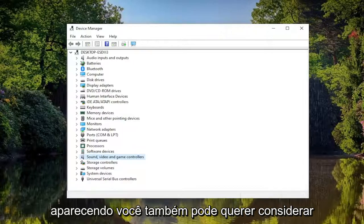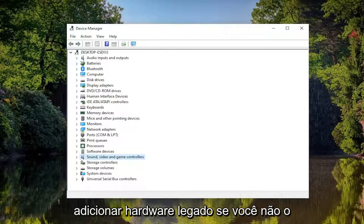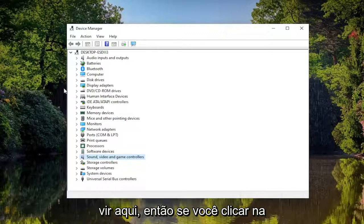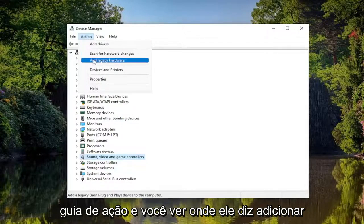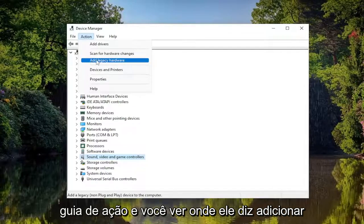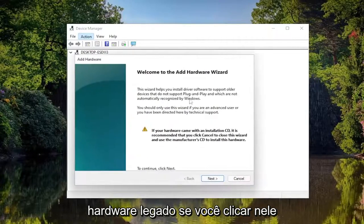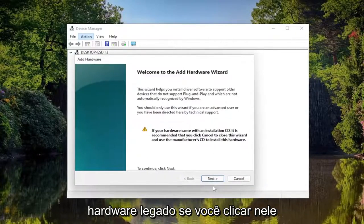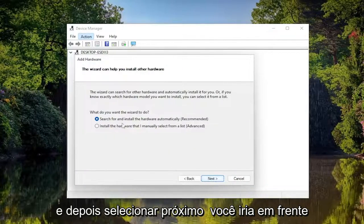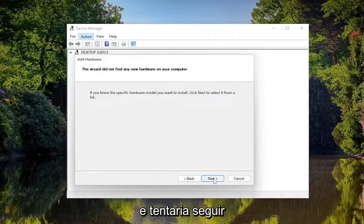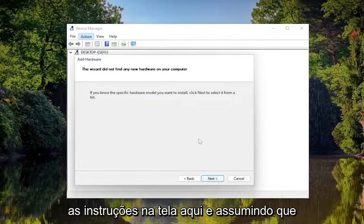You may also want to consider adding legacy hardware if you don't see it in here. So if you click on the Action tab and you see where it says Add Legacy Hardware, click on that and then select Next and follow along with the on-screen prompts here.